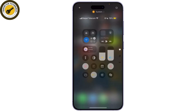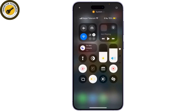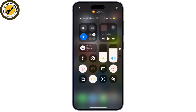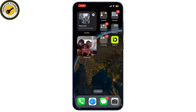First things first, make sure you have a stable internet connection. You can do this by opening a web browser or another app to see if everything is working correctly. If you're on Wi-Fi, try switching to mobile data, or vice versa.